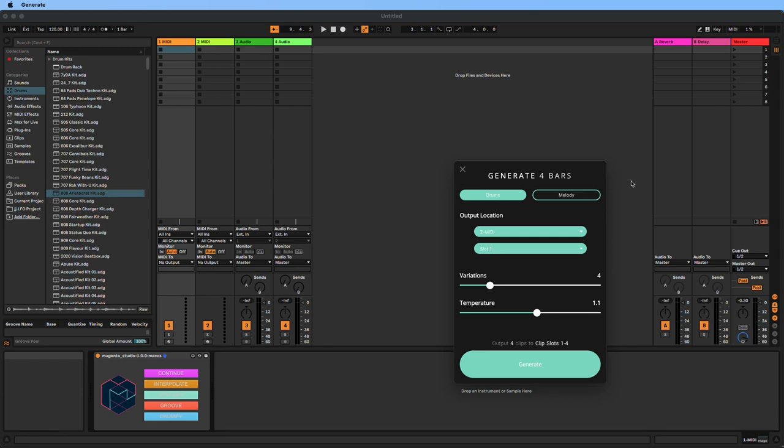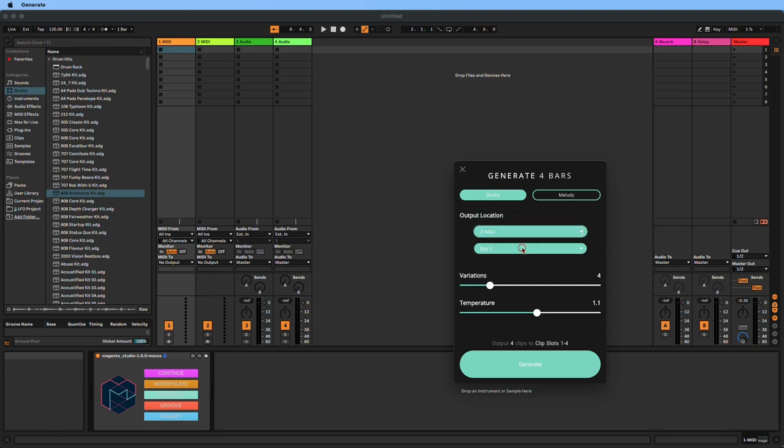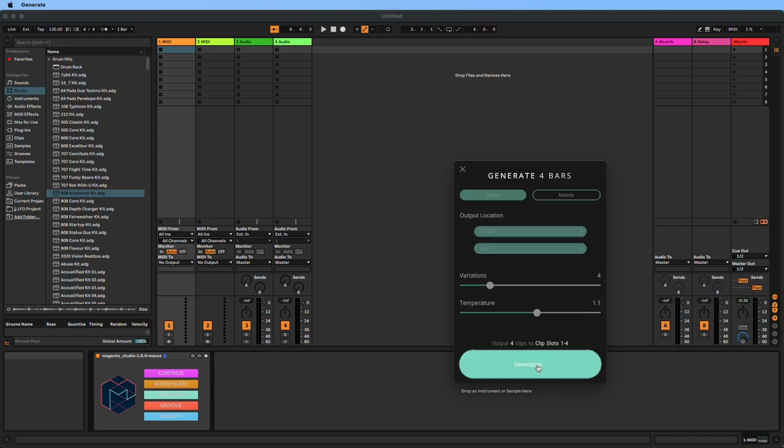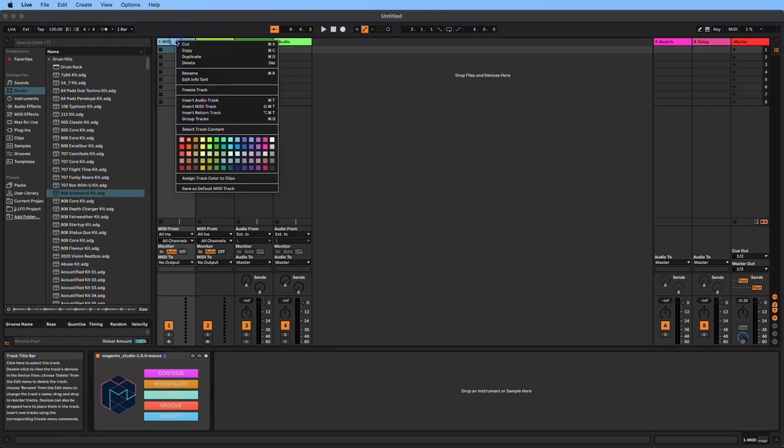Let's generate some drums first. We'll click on drums and put these on track two, starting in slot one. We'll create four drum variations. Temperature is also a measure of randomness inserted into the generation process. The higher we turn up the temperature, the more variation and craziness we're going to get in the patterns. Click generate, and it's generated four drum patterns for us.